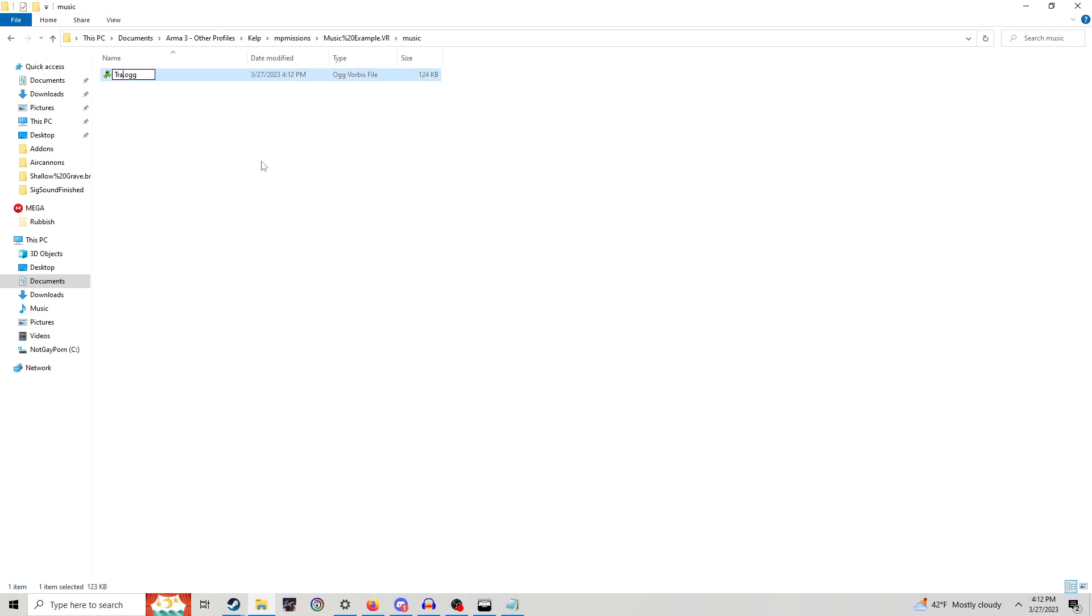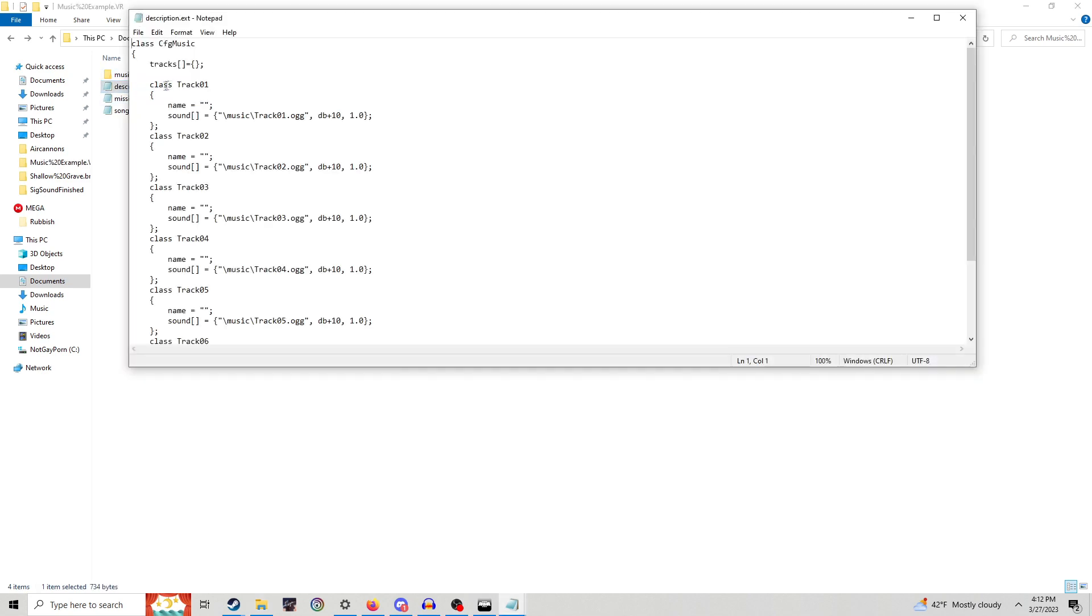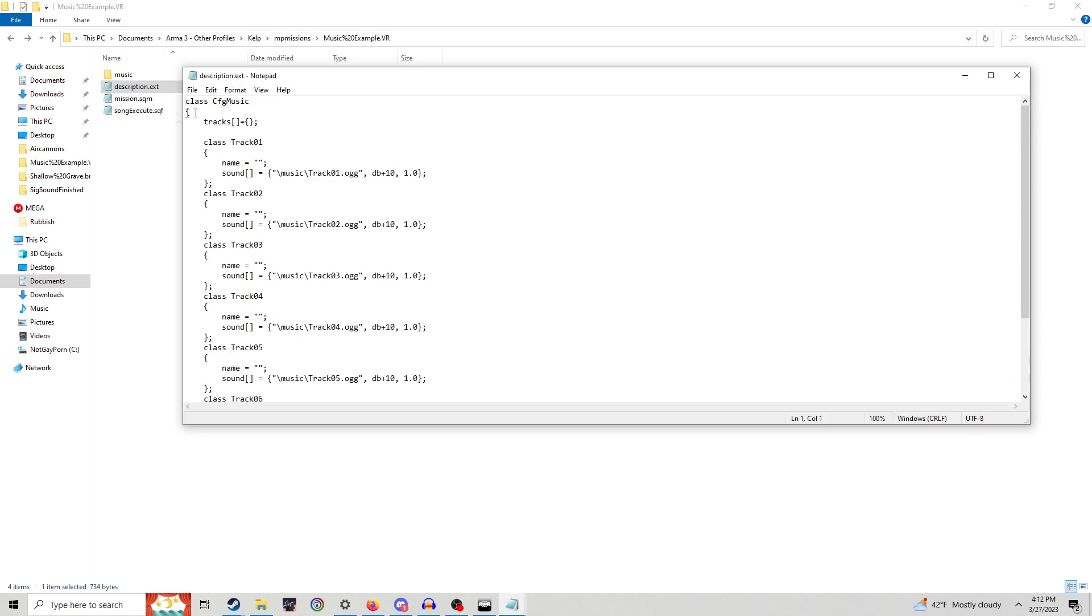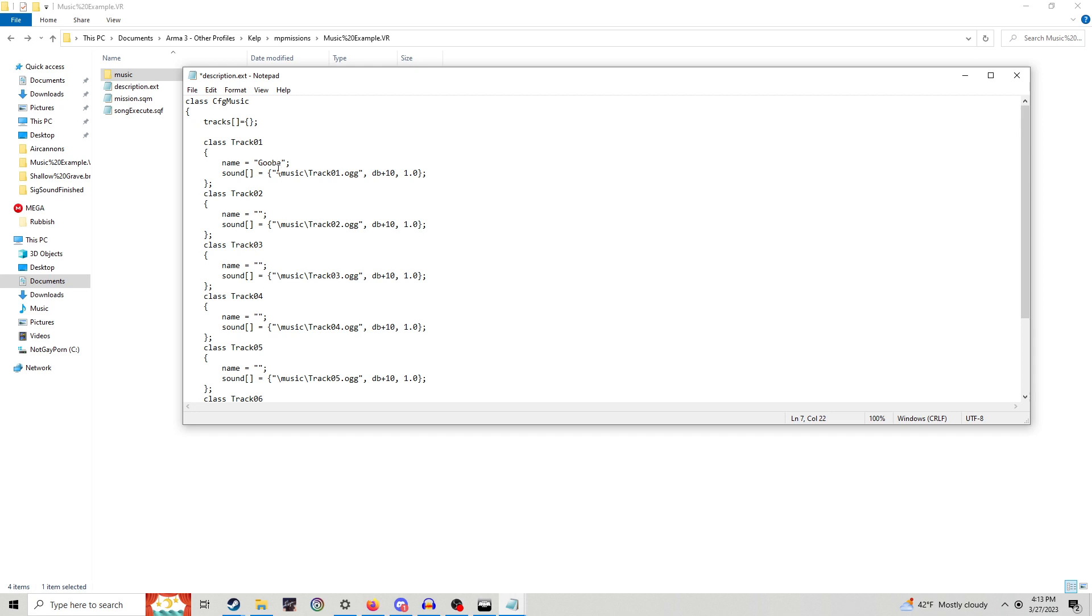I'm going to name it track01 because that's what I do by default. So track01, that's his class name. The class name, here's the path to it. You can add a name if you want to, class and sound after Mac drop. Use a name, you can do whatever, gooba.